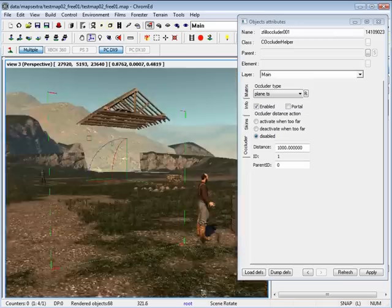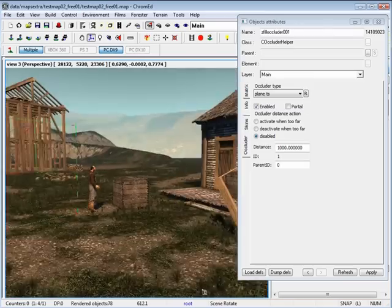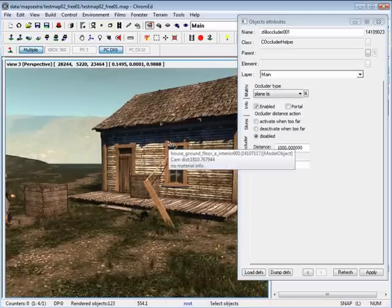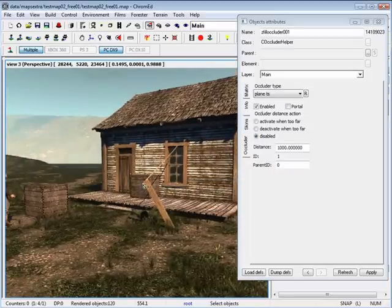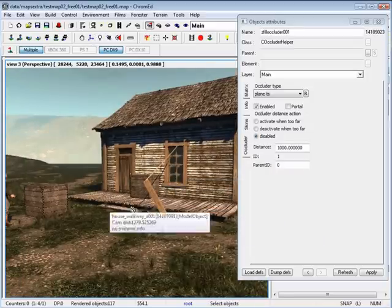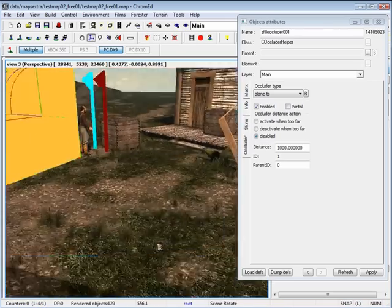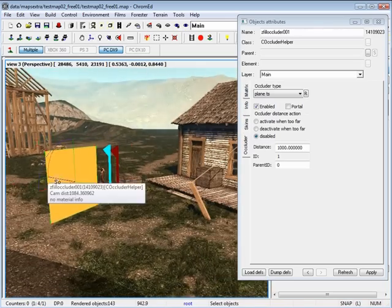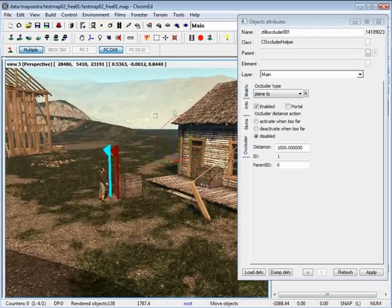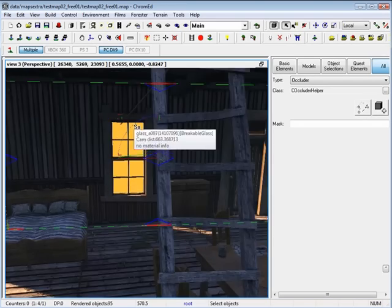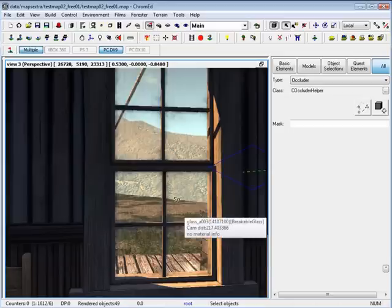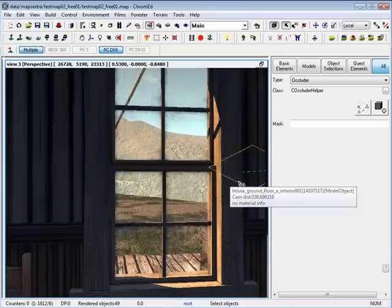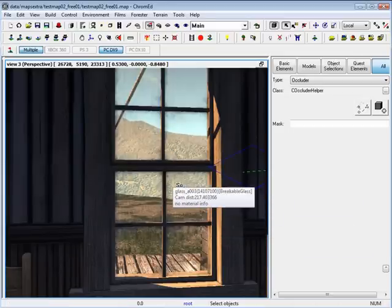Let's position one inside our house and use portals to define the windows so we can see through the windows but not through the walls. Go ahead and position your occluders inside the house. Now that we have positioned our occluder inside the house, let's turn off helpers. As we look through our window we can see that it stops rendering our terrain, so we need to fix that by using a portal.